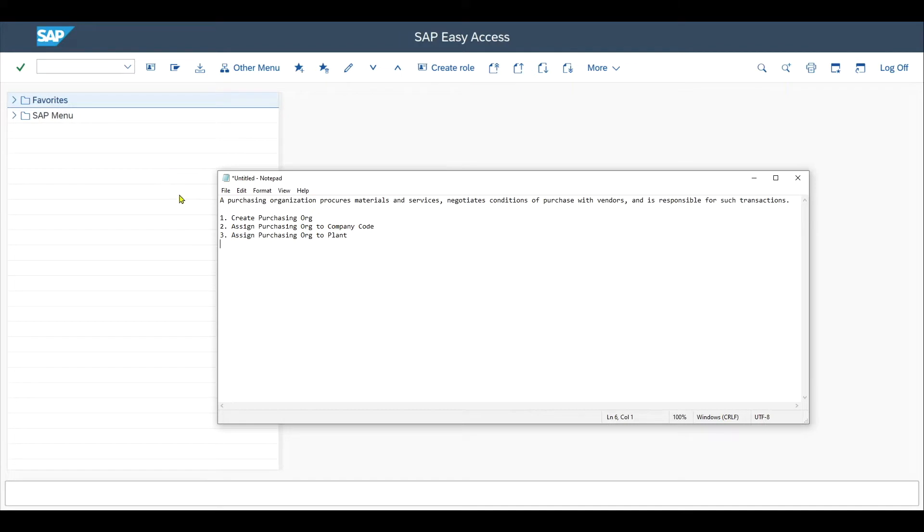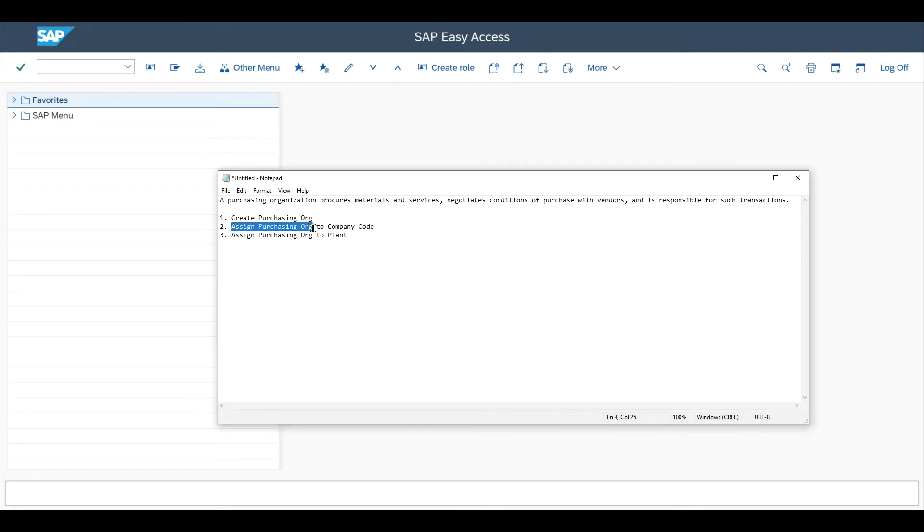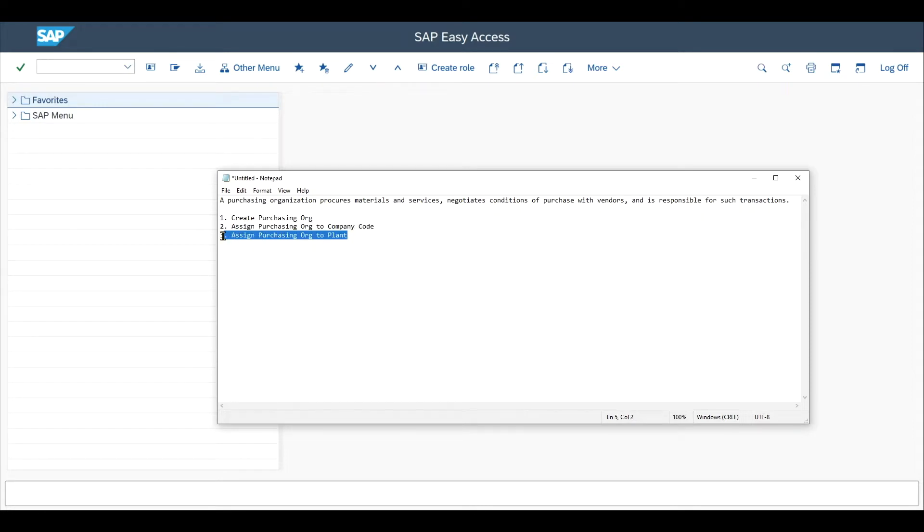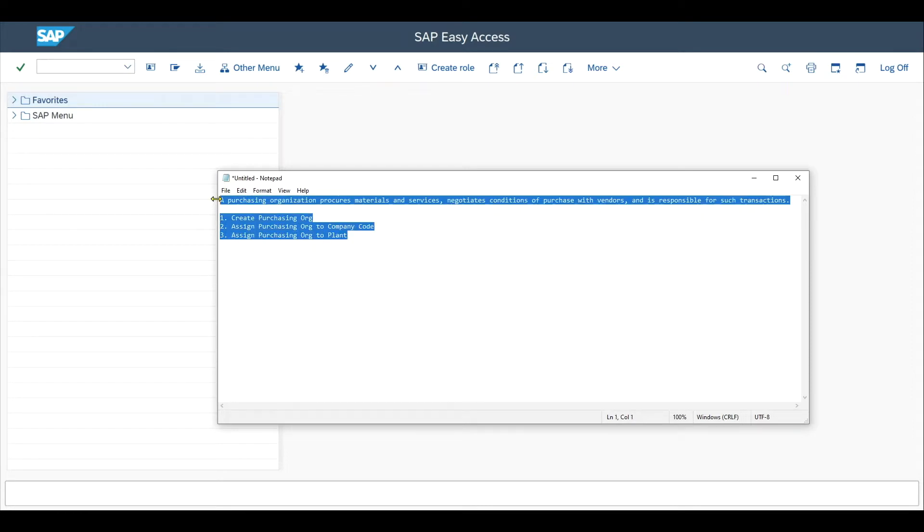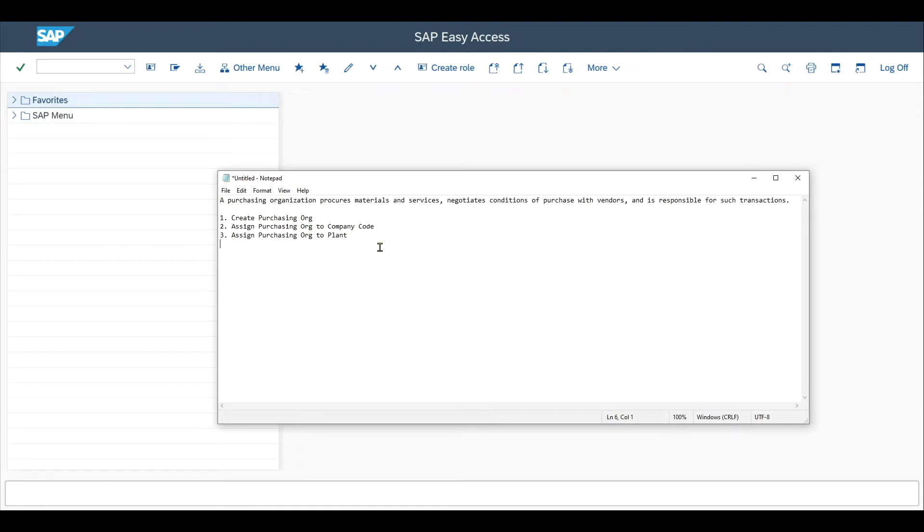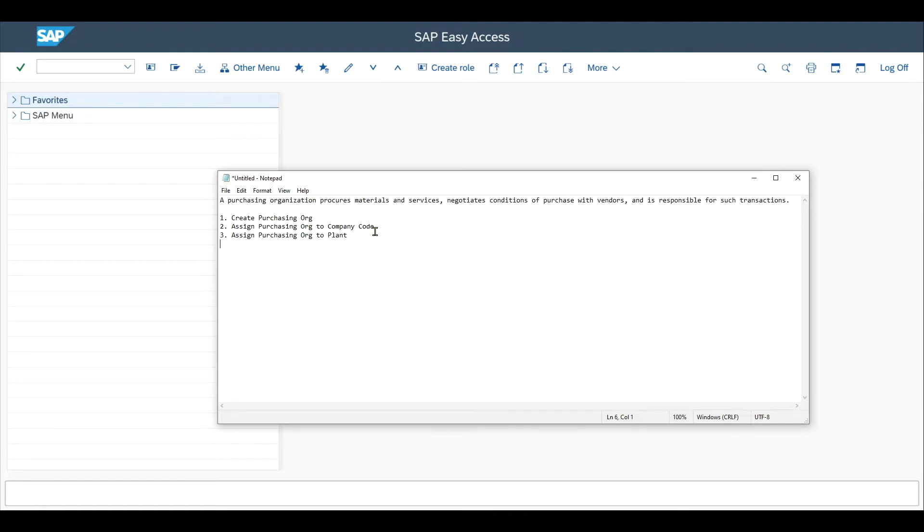In this video, we'll see how to create a purchasing organization in both SAP ECC and SAP S/4HANA on-premise GUI versions. We'll then see how to assign a purchasing organization to a company code and to a plant. Subscribe now to not miss any more videos, and let's go.